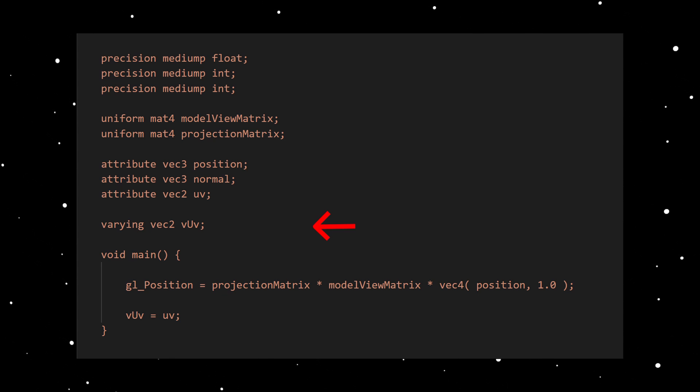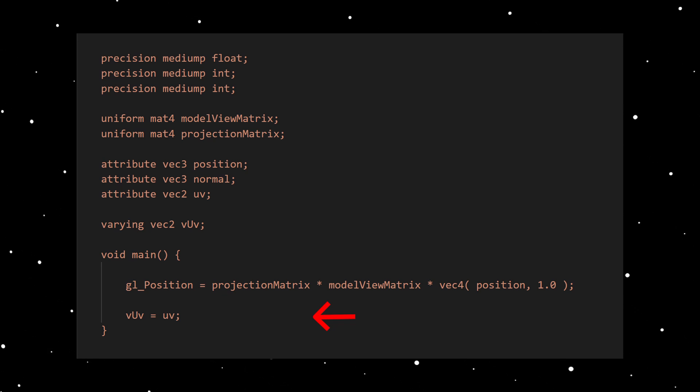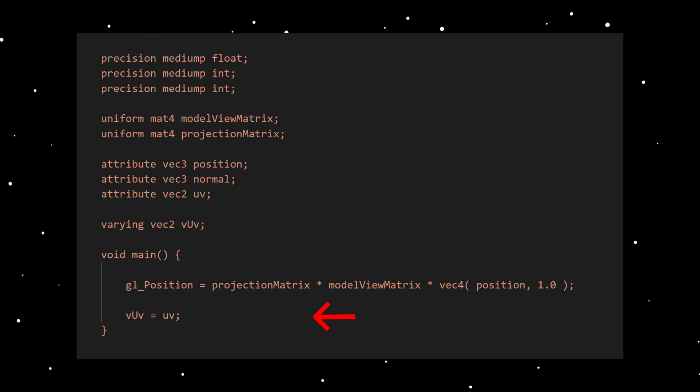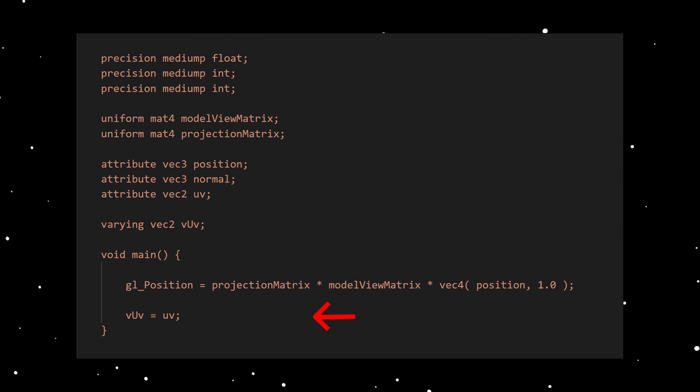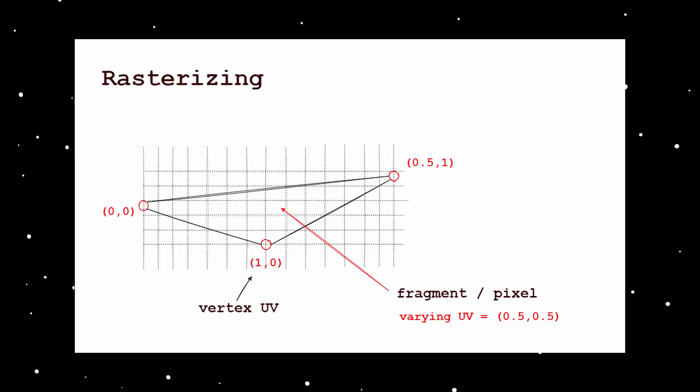You also see that we have a varying variable. The current vertex UV is stored into the varying variable. These varying variables are a way to hand over data from vertex shader to fragment shader.